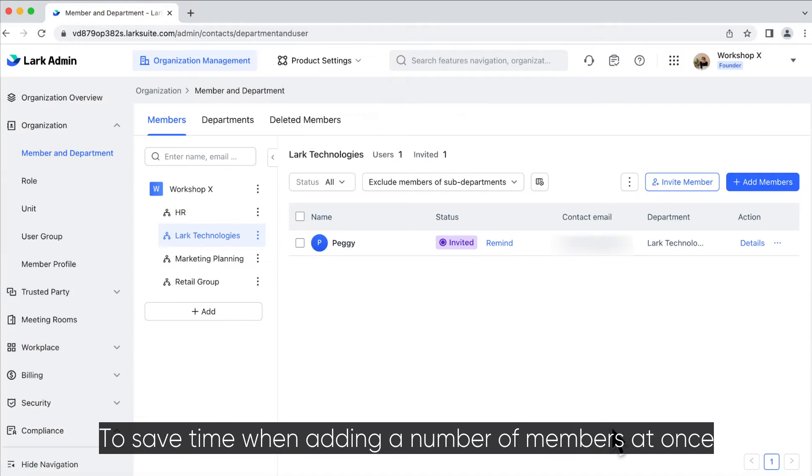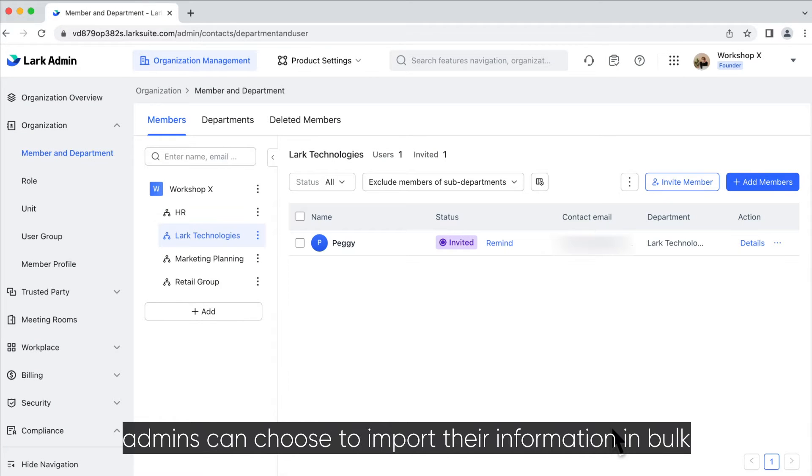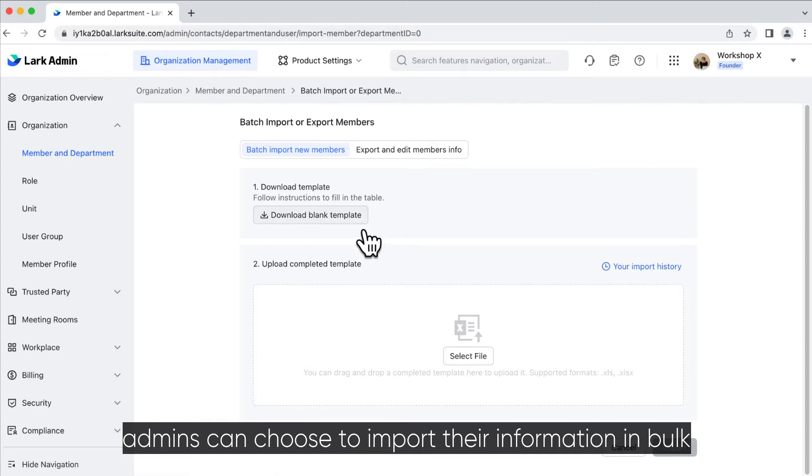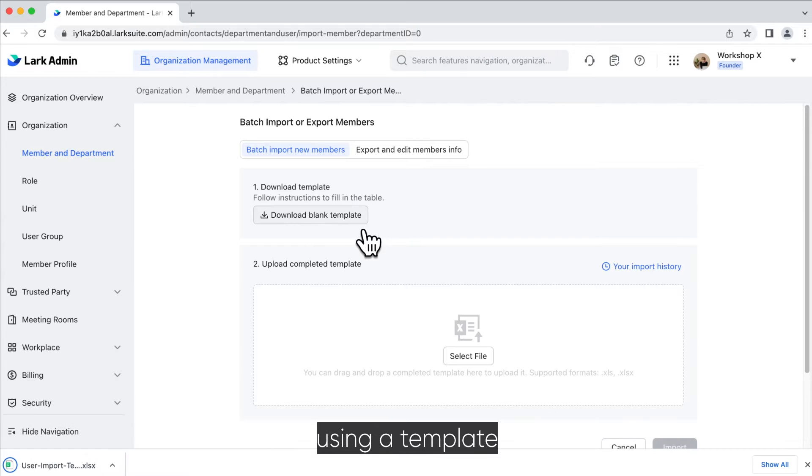To save time when adding multiple members at once, admins can choose to import their information in bulk using a template.